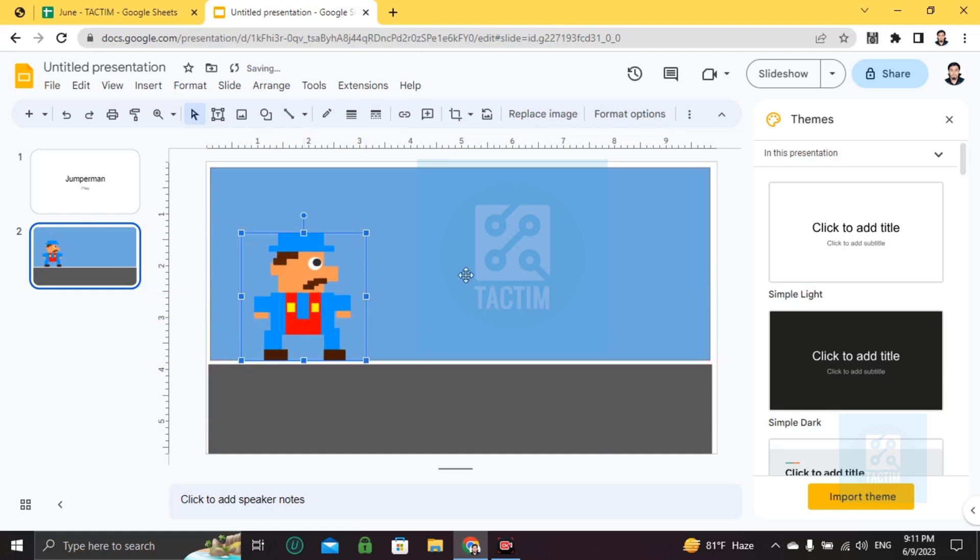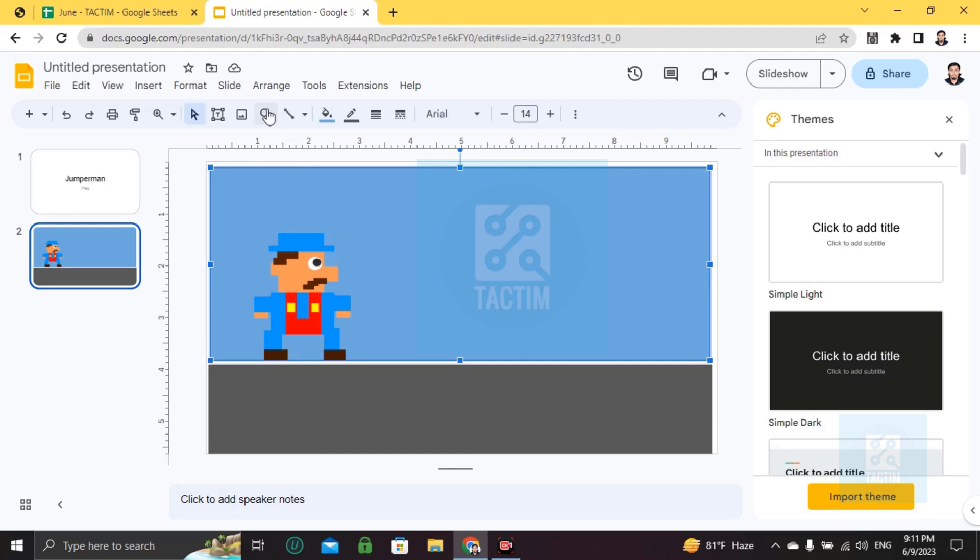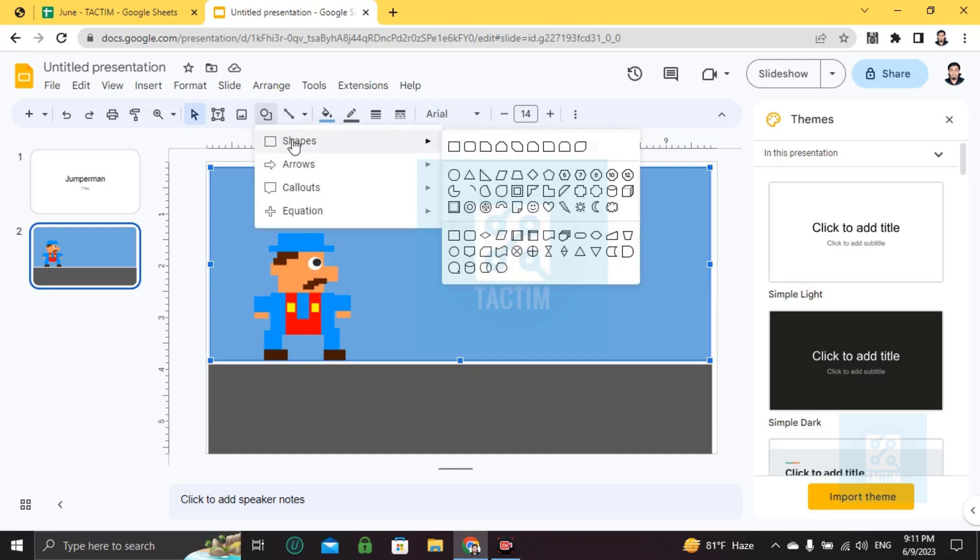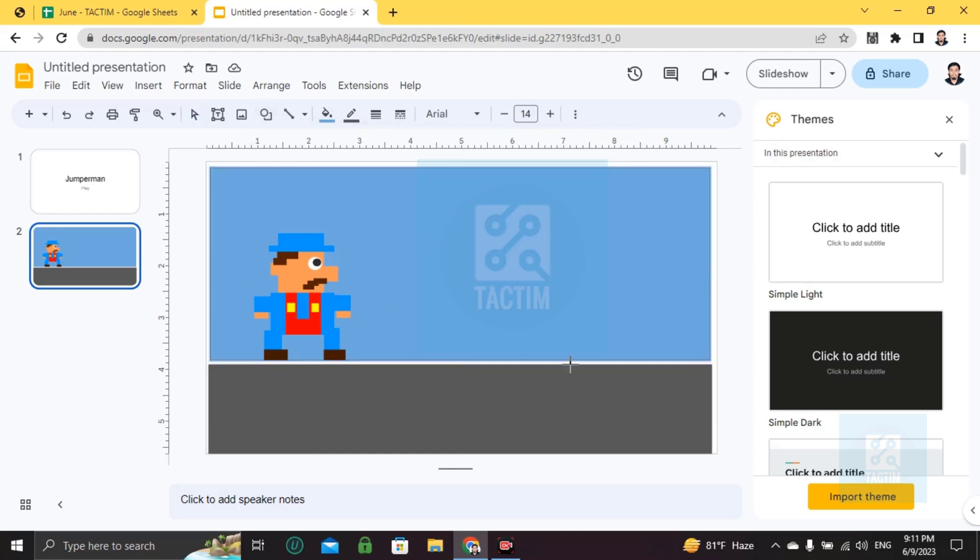Now what I'm going to make is some obstacles here, so I'm going back to shapes, choosing rectangles and making obstacles.